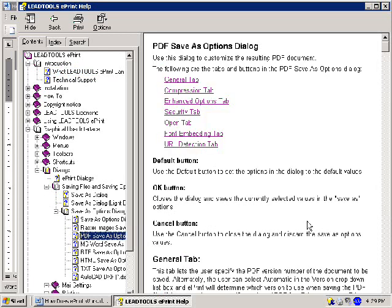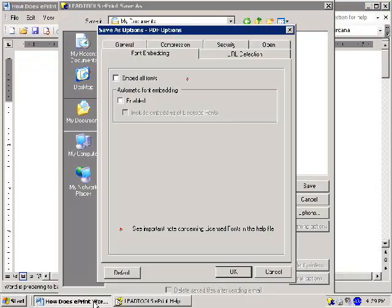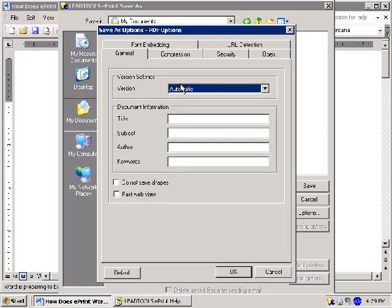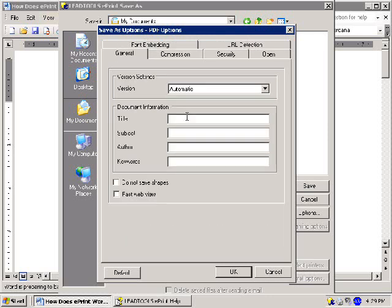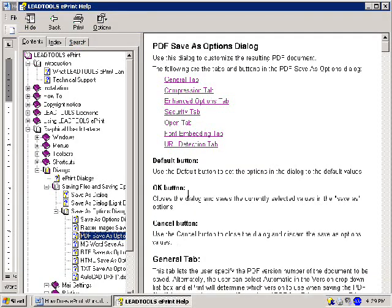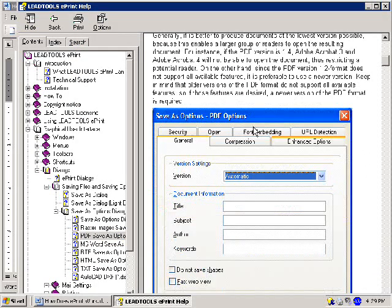We'll start with the General Settings where you can decide the version of the PDF you wish to create as well as the document title, subject, author, and the ability to add some keywords. For more information on the features under this tab, click the link titled General Tab from the PDF Save As Help documentation here.